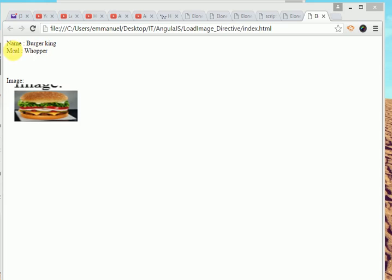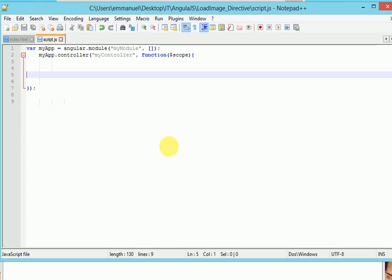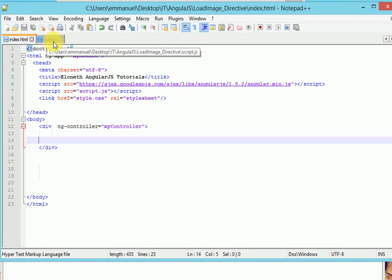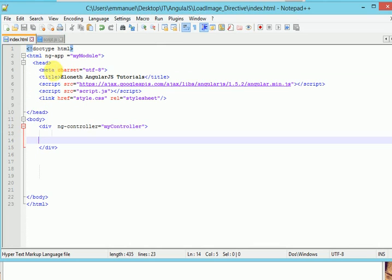This is what we'll be creating in this simple restaurant application. And we'll attach this image. I'll be using Notepad++. I have index.html page and script.js page. And in my folder, I have an image already.